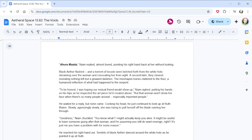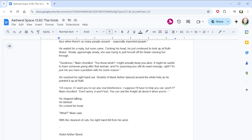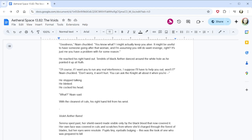You've impressed me again, Ruth! Nain said casually, pulling the claws free from his chest and tossing them onto the floor. This time, you had even less time to react. You must have swapped forward with your armor, didn't you? Manifesting it directly around your heart to protect it against my attack? Wow, that really is something. A centimeter of miscalculation would have meant instant death there, you know? He strode forward, and as he did, one of Toll's subordinates broke through the web of blades behind him. A woman with blonde hair tied back into a ponytail aimed twin pistols at his back. The guns seemed bulky, oddly plastic, like they were water pistols rather than actual weapons. An armament, no doubt. Fun enough, the woman said. Ahura Mazda, Nain replied, almost bored, pointing his right hand back at her without looking. Black aether flashed, and a torrent of locusts were belched forth from the white hole, streaming over the woman and concealing her from sight. A second later, they cleared, revealing nothing left but a gnawed skeleton. The misshapen bones clattered to the floor, a humanoid reflection of what had happened to the serpent. To be honest, I was hoping our mutual friend would show up, Nain sighed, putting his hands on his hips as he inspected the art piece he'd created above. But that woman won't show her face when there's so many people around. Especially important people.